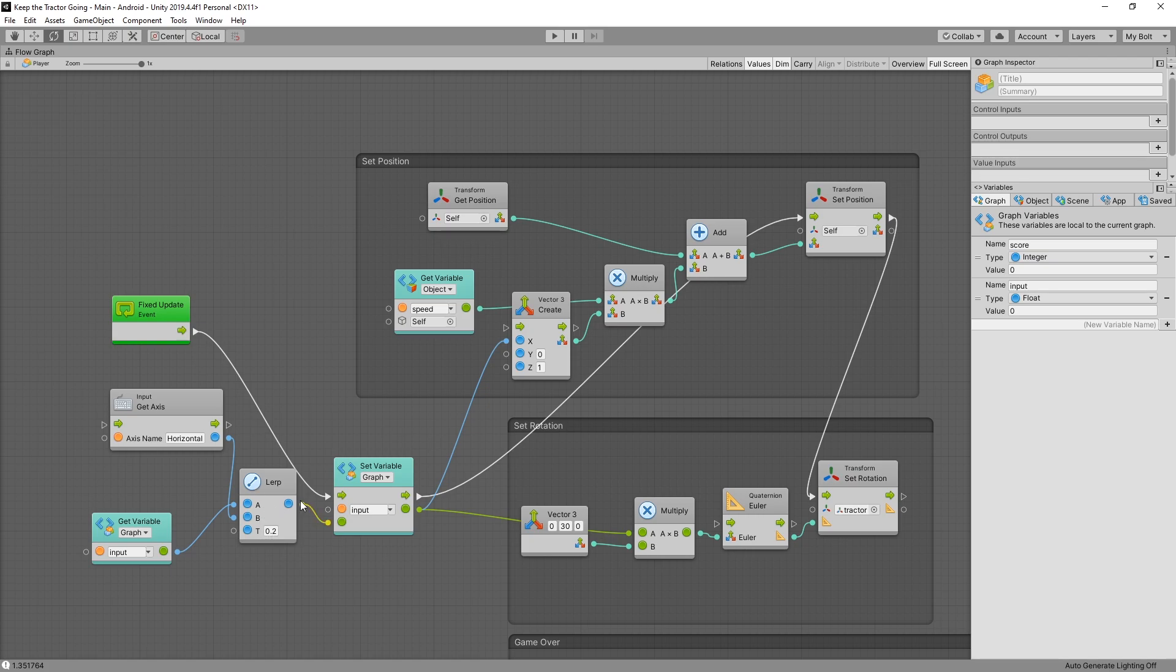computes the value and passes it to our set variable. After the set variable gets the value, it runs the method that sets this value to a variable of the graph, and then it can trigger the next control node.